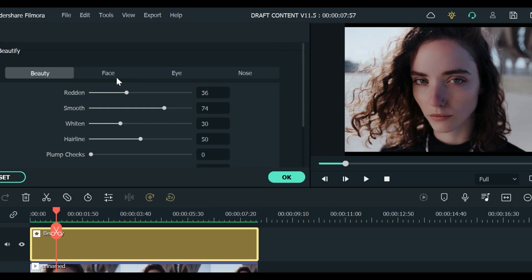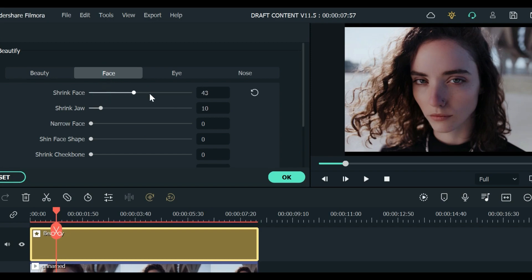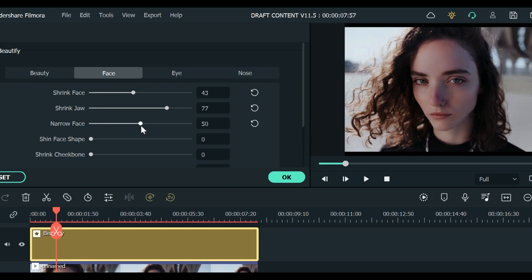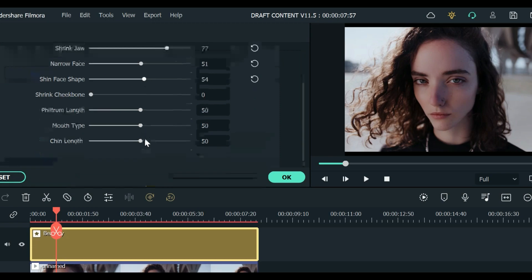Let's go to her Face. You can shrink her face if you want to have a smaller face. You can also shrink her jaw, narrow her face, chin face shape just like that, and shrink cheekbone.